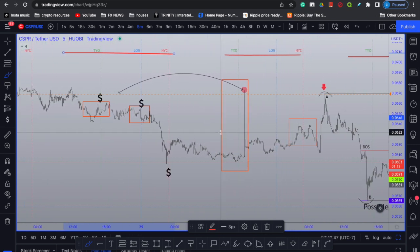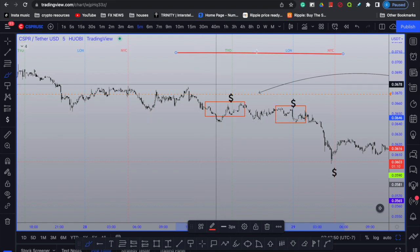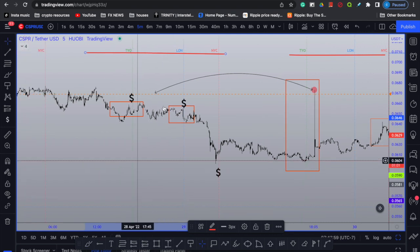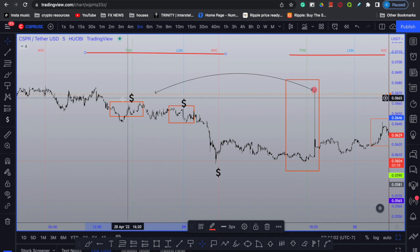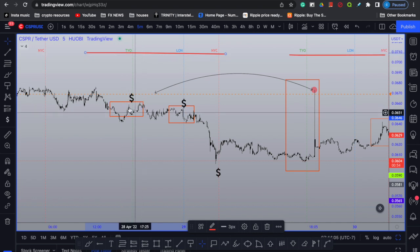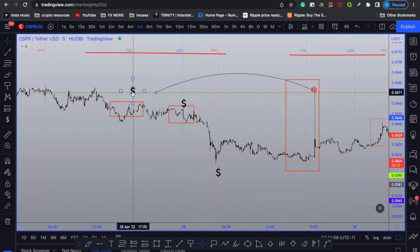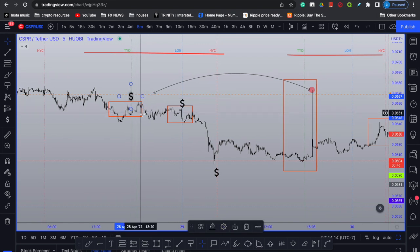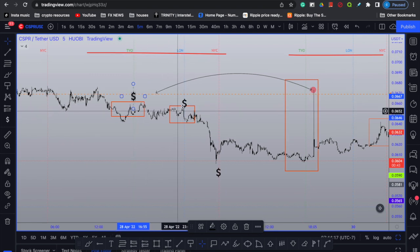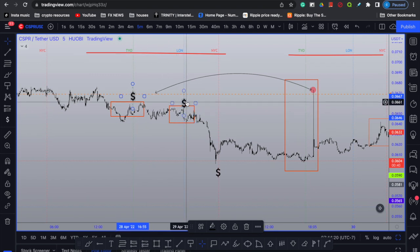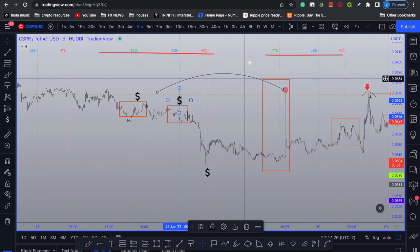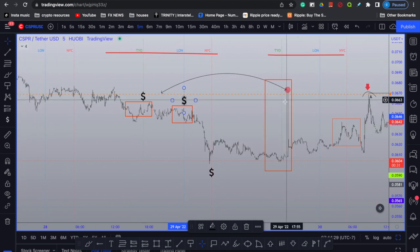I want to divert your attention to the manipulation region during these two Asia sessions, which stood out to me to take a position during the current New York session. During each manipulation region there was a lot of manipulation and liquidity grabs. During this Asia session, we had early sellers and people with buy stops above these highs willing to buy if Casper popped back above them — same thing during London session.